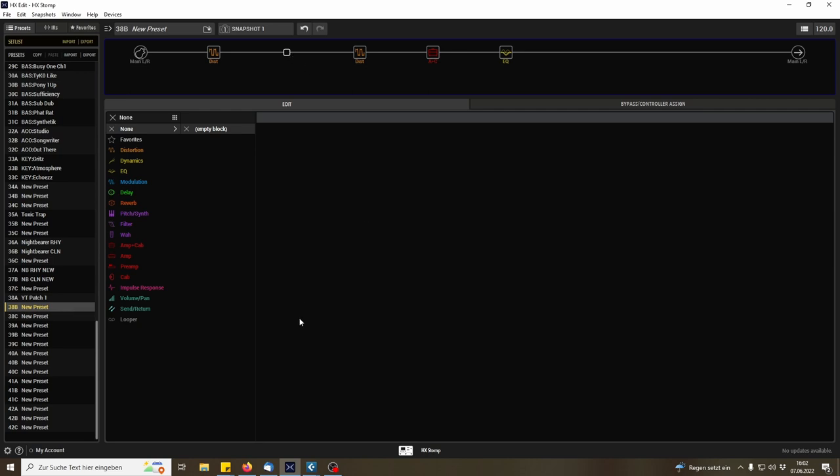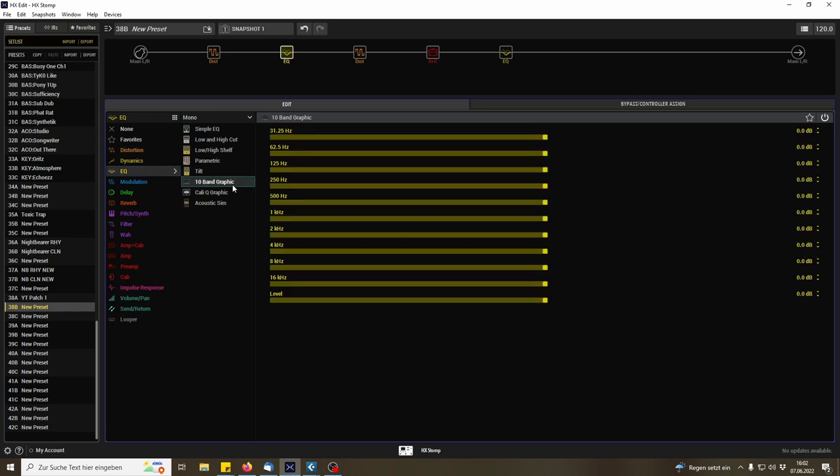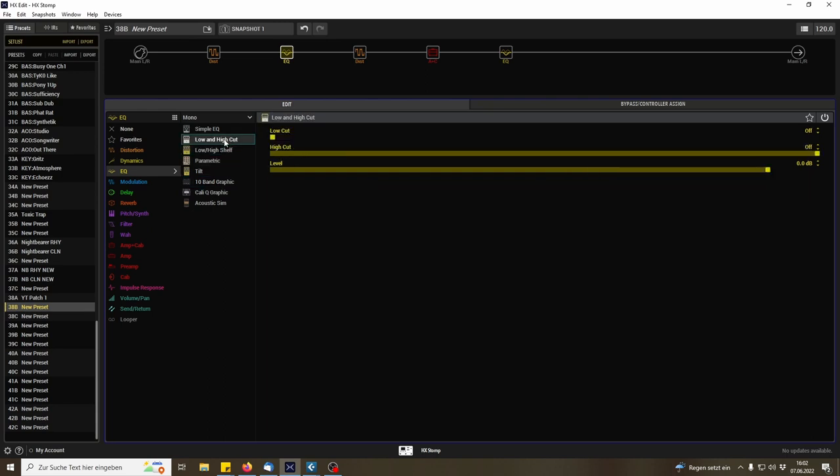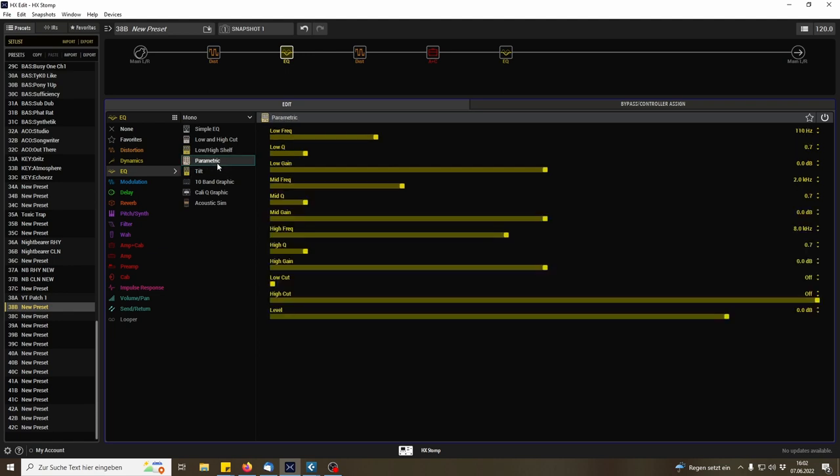Okay anyways, let's go with another EQ here, not the 10 band EQ, we have to go with the parametric EQ. And I want to increase the mid gap that I like at 220. Okay.